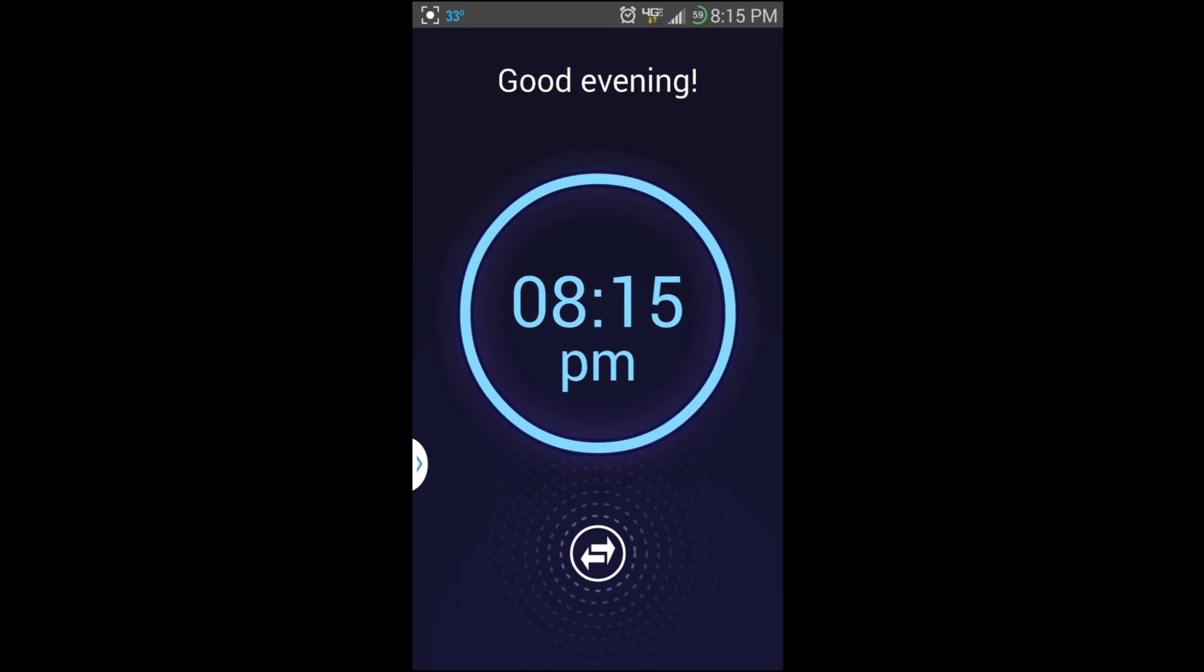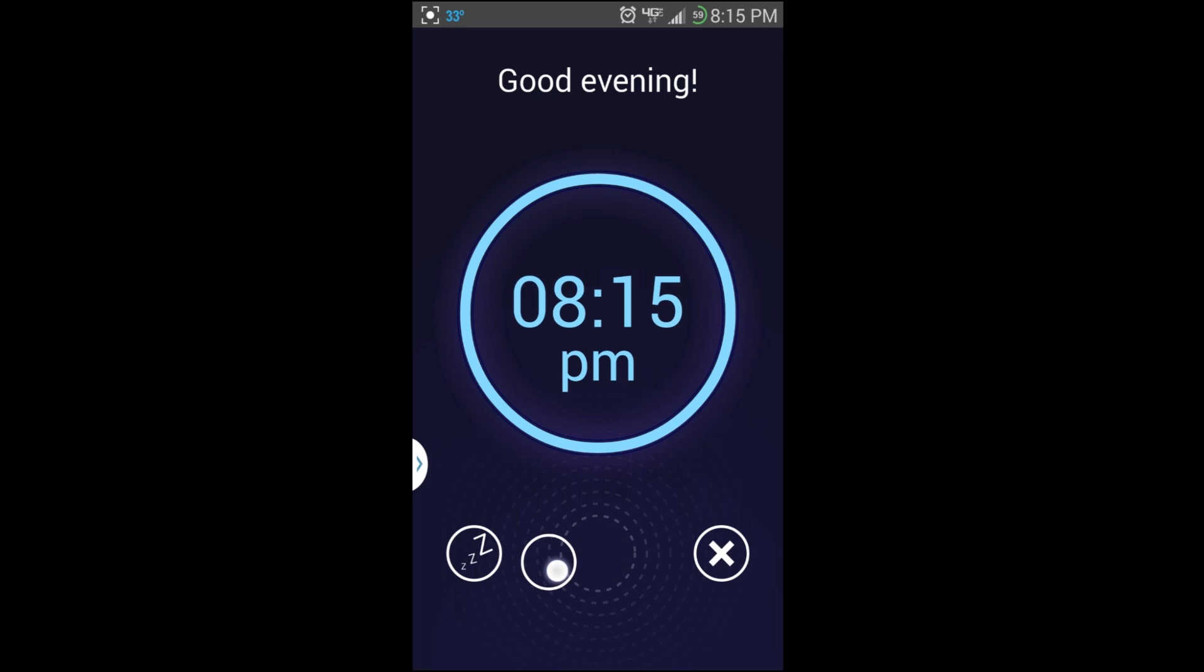Alright, so here you go. This is the alarm going off again. Now you should be able to hear the sound increasing gradually as it goes off.